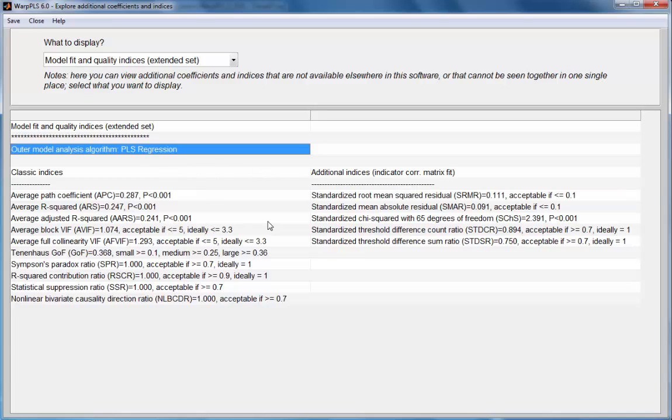Keep in mind that the outer model analysis algorithm used here was PLS regression. When we use factor-based algorithms, these fit indices tend to improve.